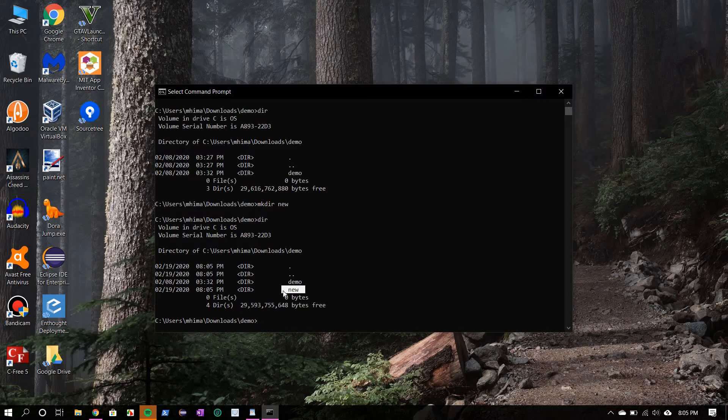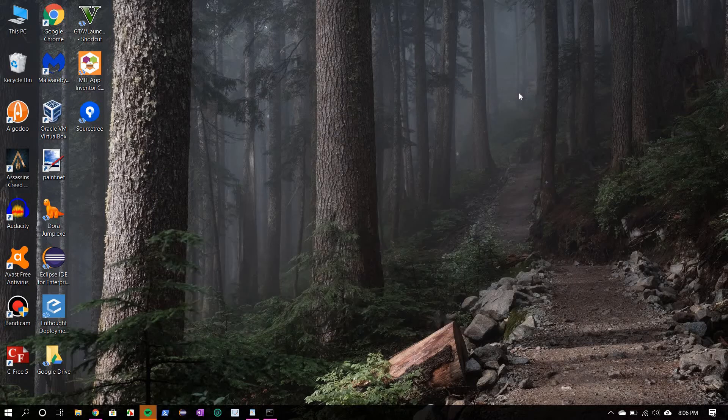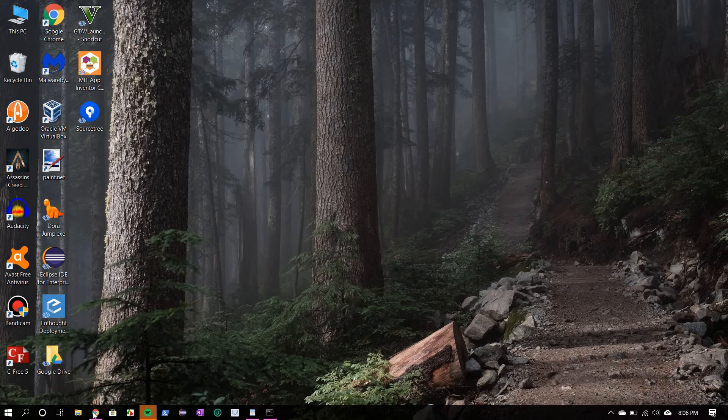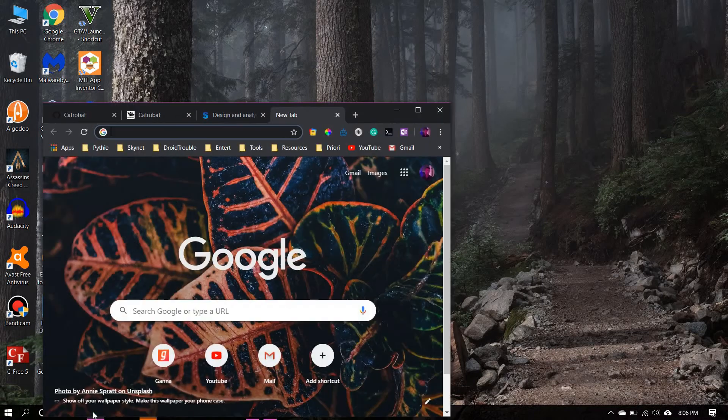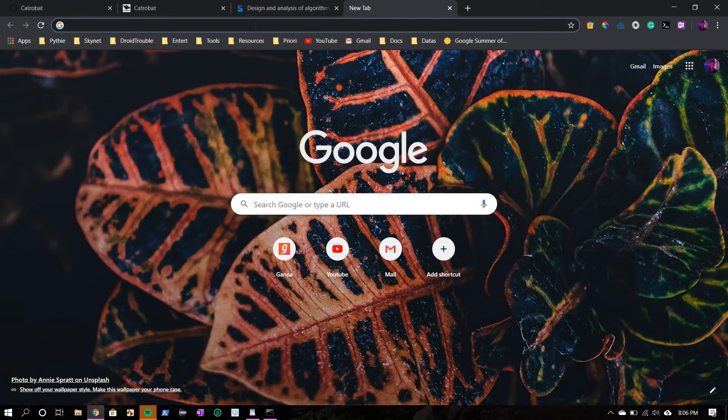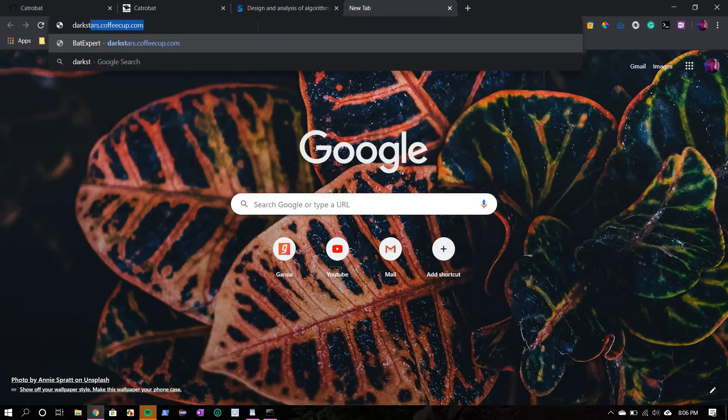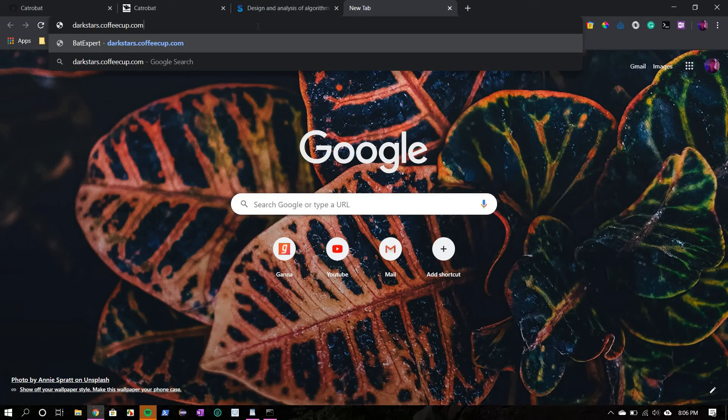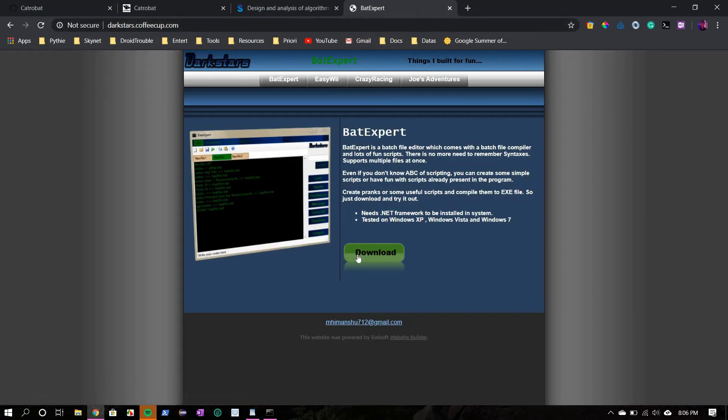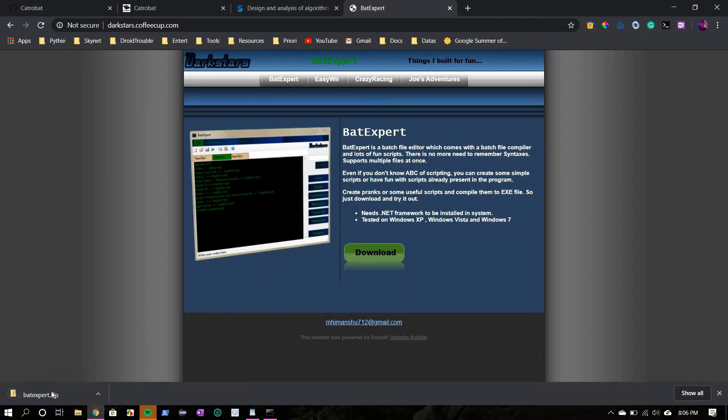Now we will head to the darkstars website where we can download the codec batch tool. It's like an IDE kind of thing. So go to the URL bar and type darkstars.coffeecup.com. I'll put the link in the description below. Hit enter, then click on download. Okay, so file downloaded.